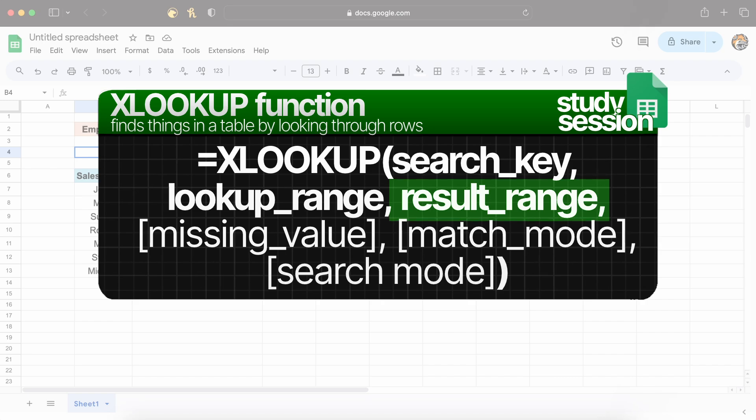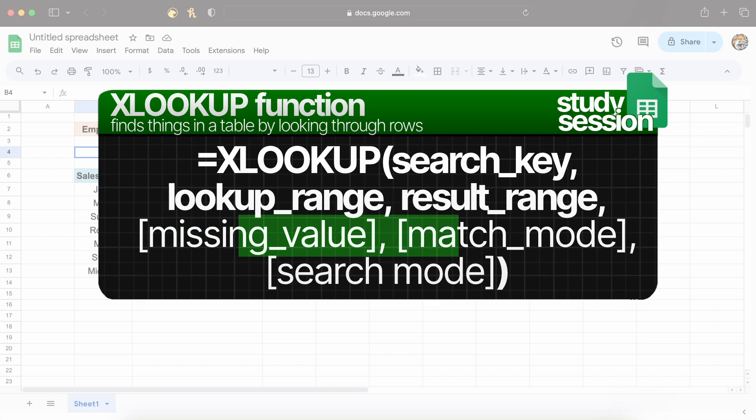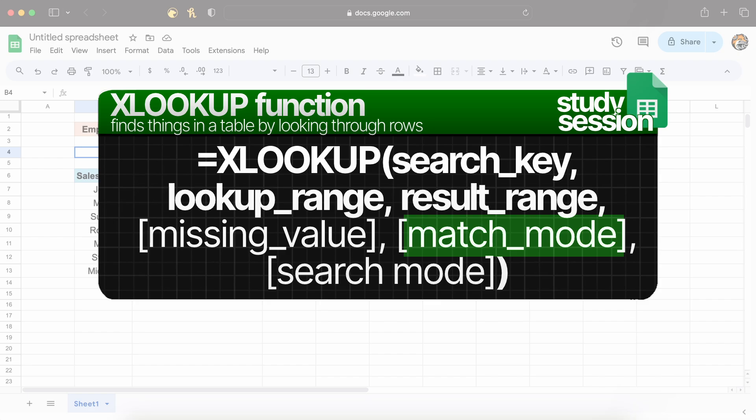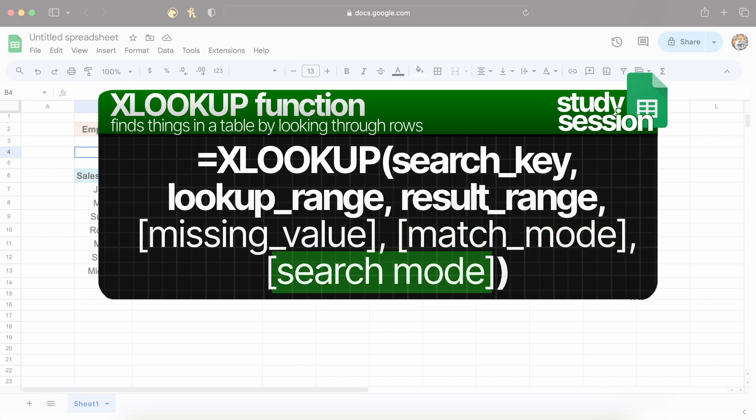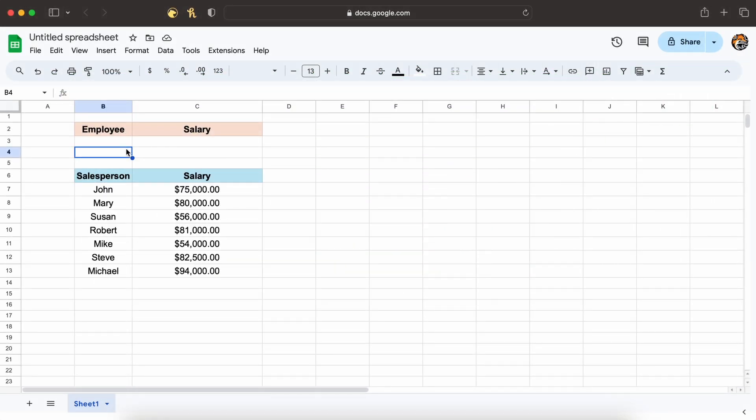Our remaining arguments are all optional as denoted by the square brackets. Missing value gives us an option to return a value if there is no match for our lookup value. Match mode can be used to determine the match type. For example, whether you want an exact match or an approximate match. Lastly, the search mode controls the search direction, whether you wish to go from first to last and a few other things.